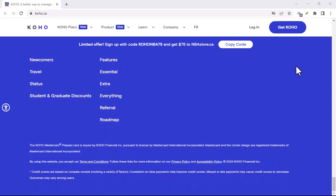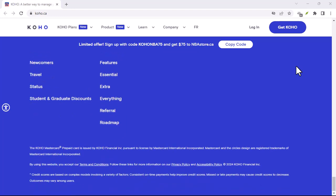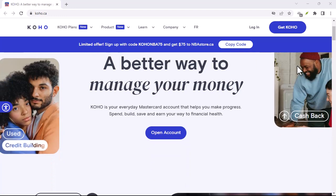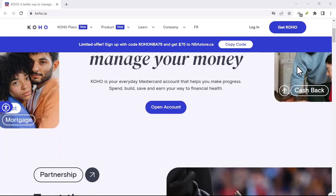If you're looking for a new financial app after cancelling Coho, there are plenty of options out there.